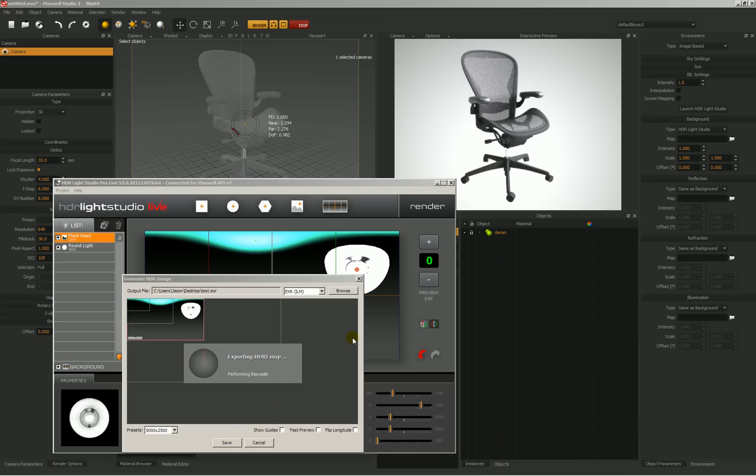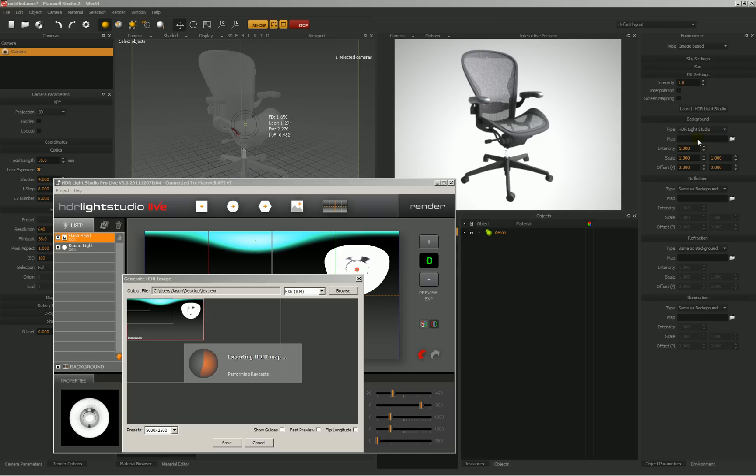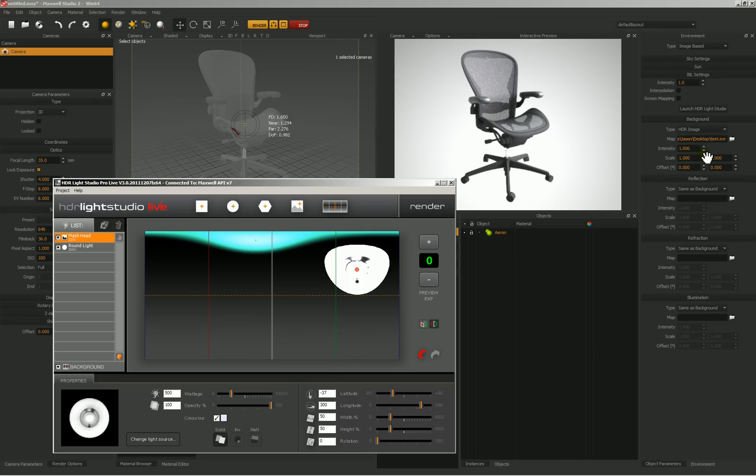It's going to export that HDR, and then what will happen once we're done is this whole situation over here with our environment will change from HDR Light Studio to HDR image. So we'll have a map in here, and then that will be copied to all of these other channels because we have same as background set for all the other channels. And it's almost done. You'll see that pop up. There it is: HDR image test EXR, and all of those are going to get the same information.